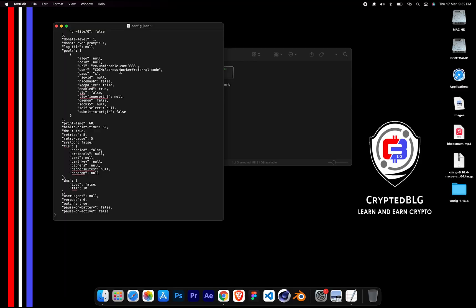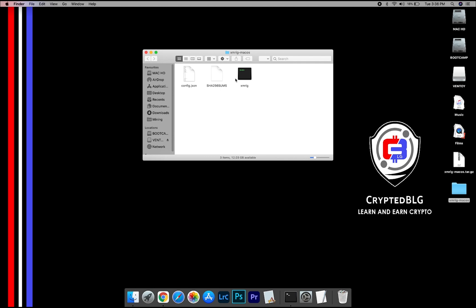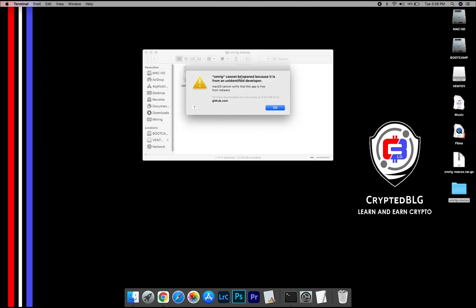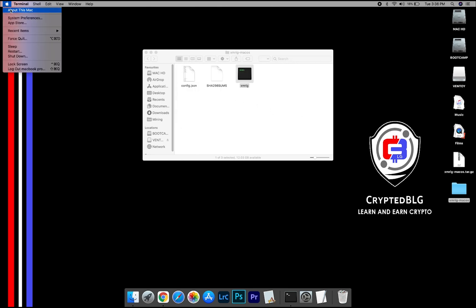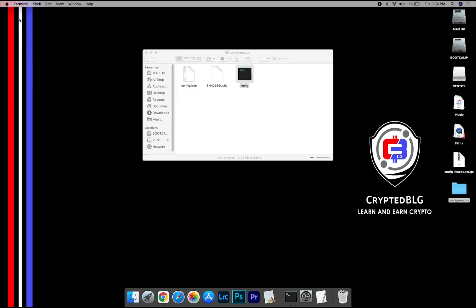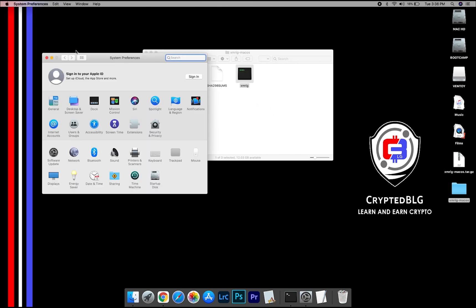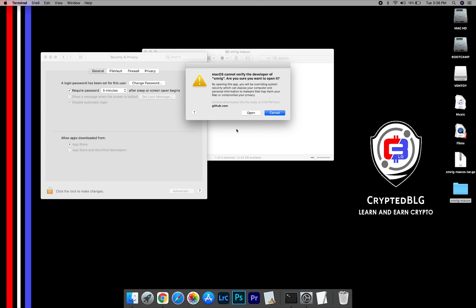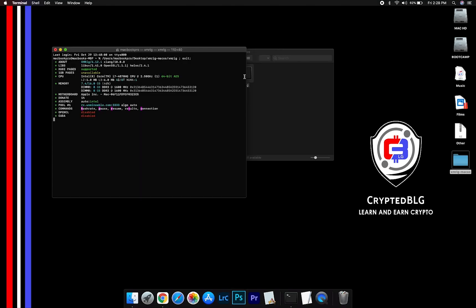After your wallet address and worker is given, close the text edit. Now, open the XMRig file. This pop-up will appear. Click OK. Now go to System Preferences. Select Security and Privacy. Go ahead and click Open Anyway. Another pop-up will appear. Click Open.